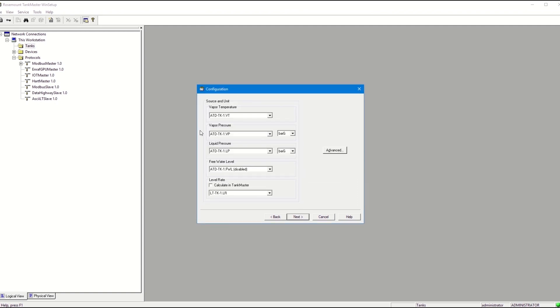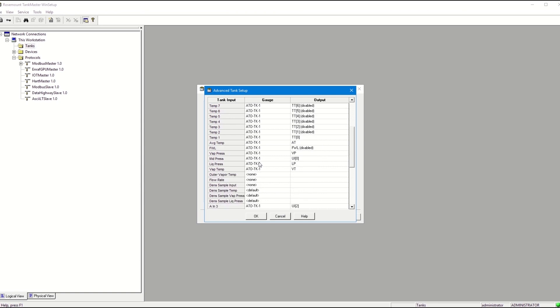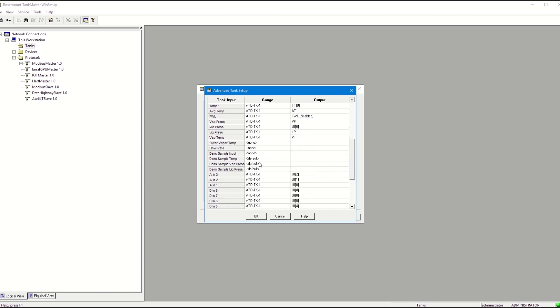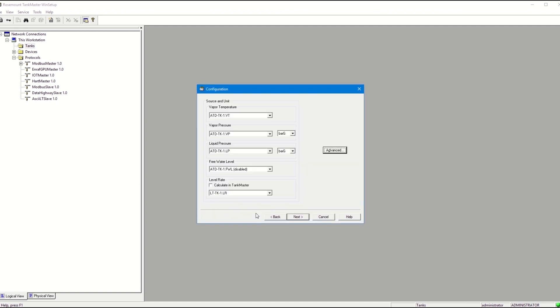Check that all the OPC tags are correct. If not, you can make the changes under the Advanced option. When you are finished, click Next.